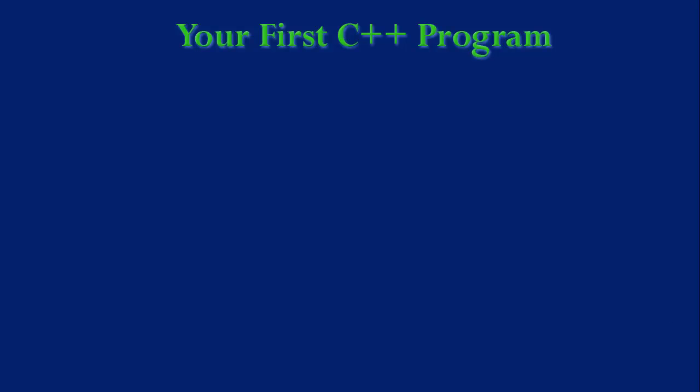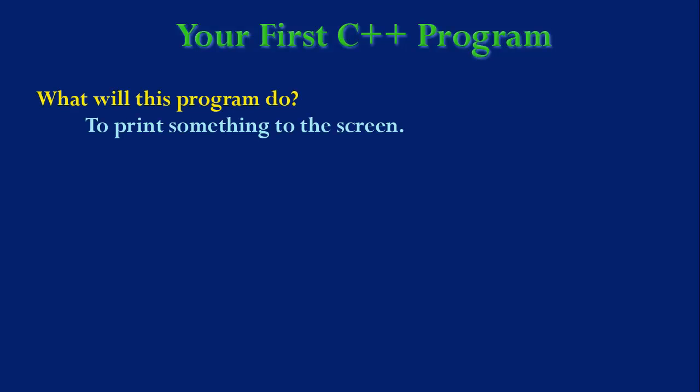So, what will this program do? Well, this program is very simply going to print something to the screen.